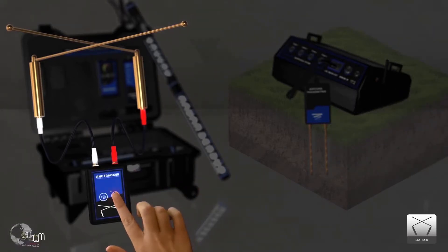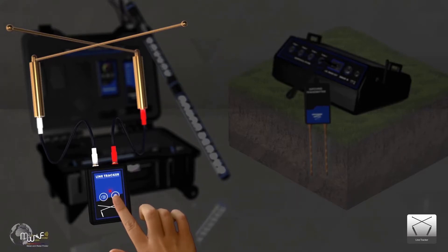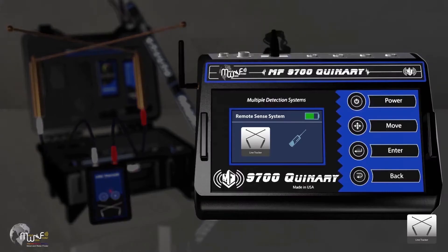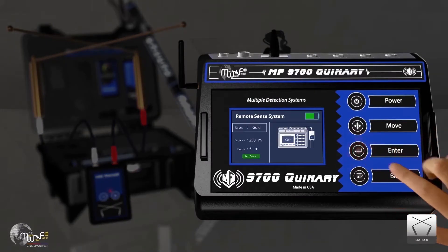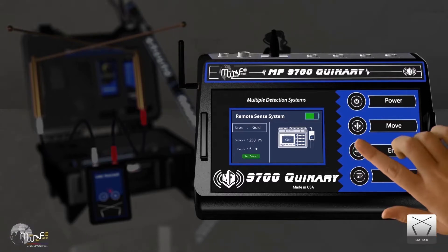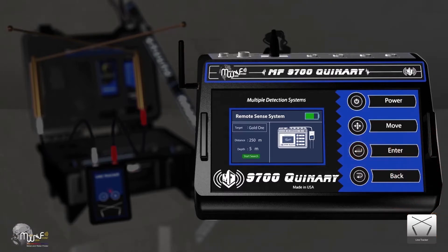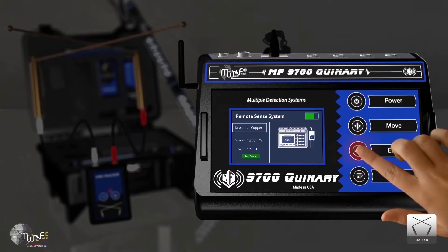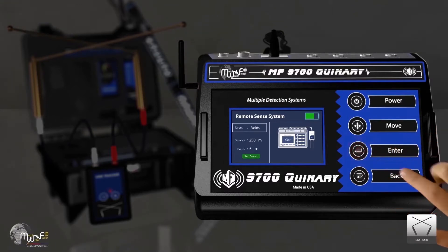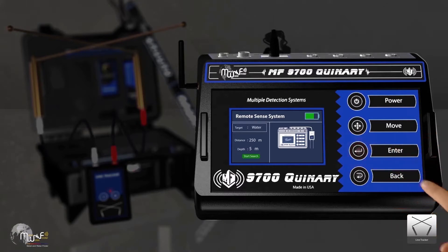Second, turn on the receiver and then go to the main unit to select the search parameters. First, target. This system includes searching for these elements: gold, gold ore, silver, bronze, copper, iron, caves, and groundwater.